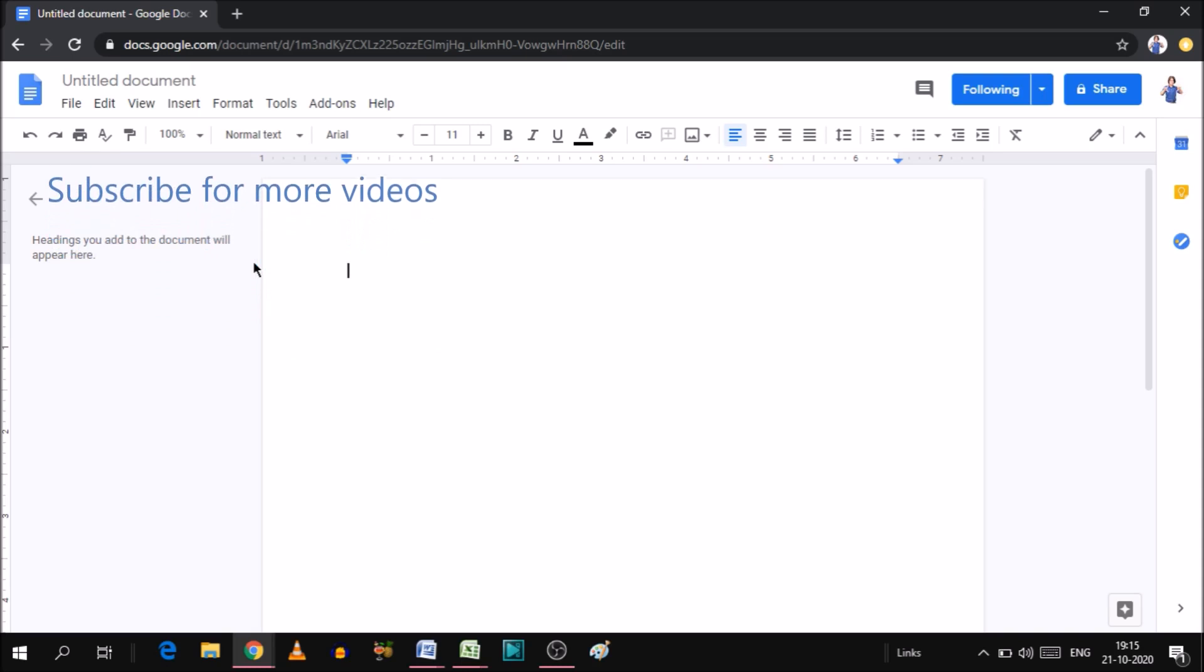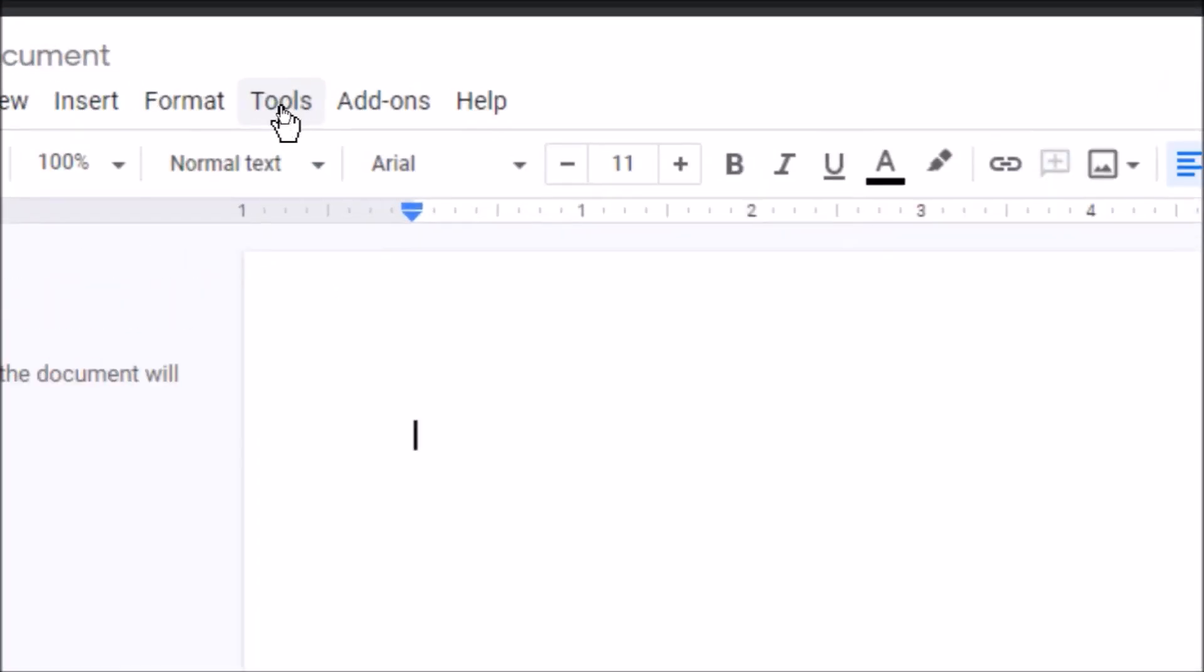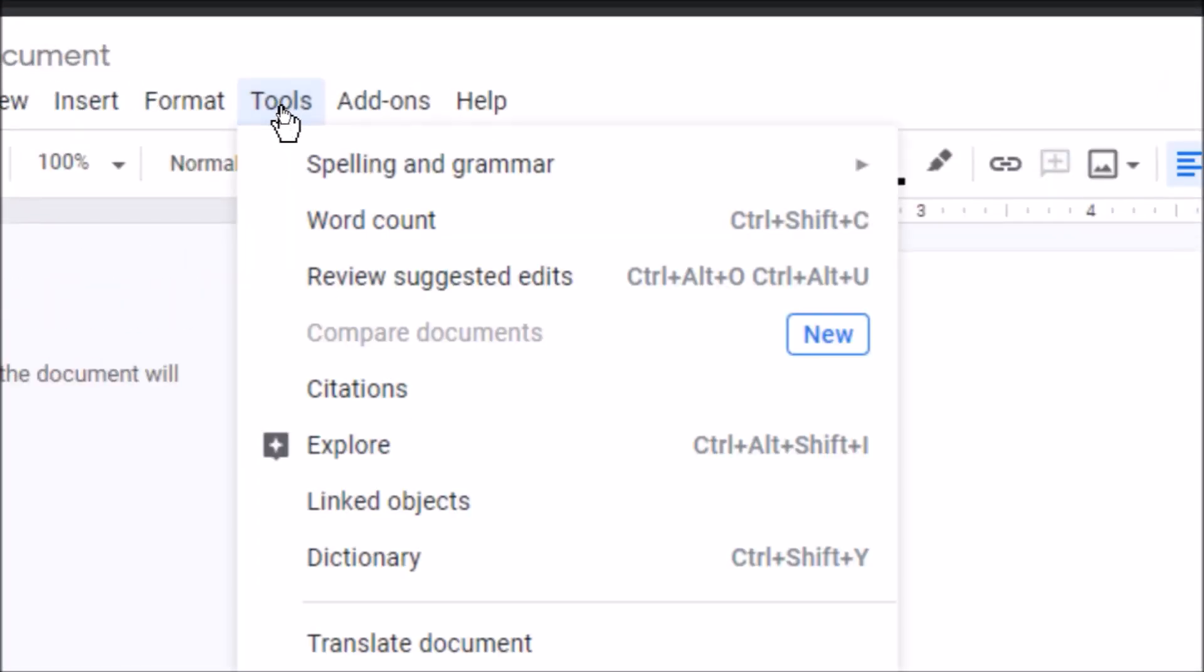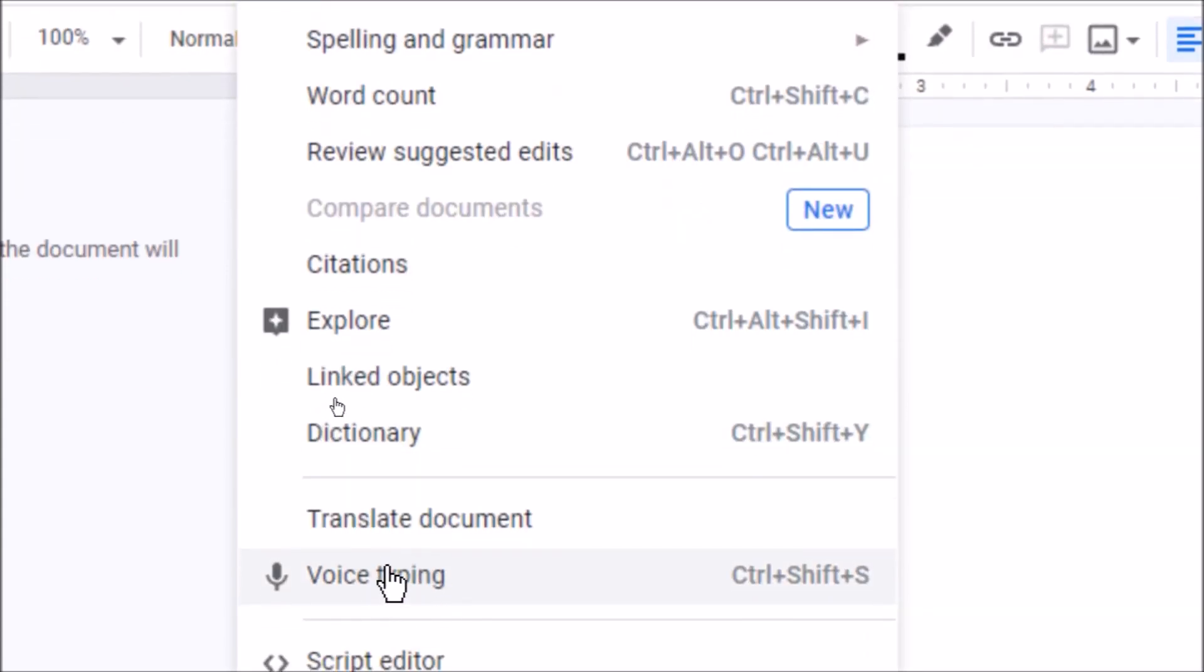Look, there is a blank page open in Google Docs. Now, if we need to enable voice typing, we need to go to the tool option. Click on it. You will find the option below of voice typing.